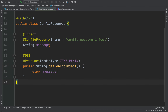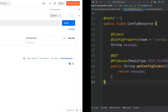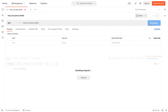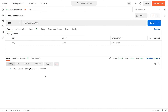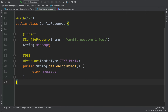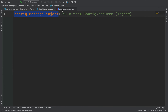Now go inside Postman to try it. So again GET localhost 8080, then click on send. We receive back the response: 'hello from config resource inject'. This is the value that we put inside the property config.message.inject.